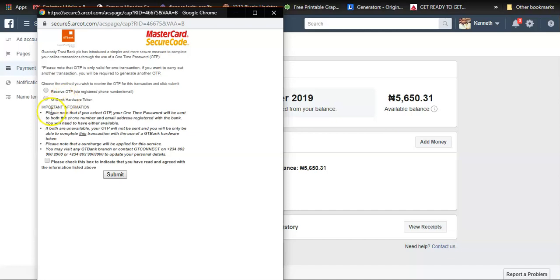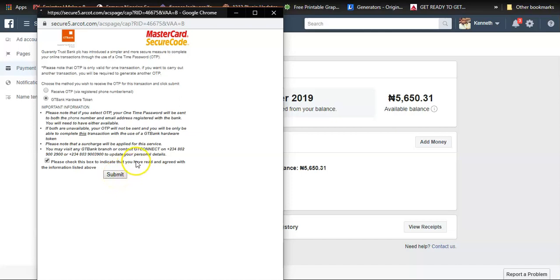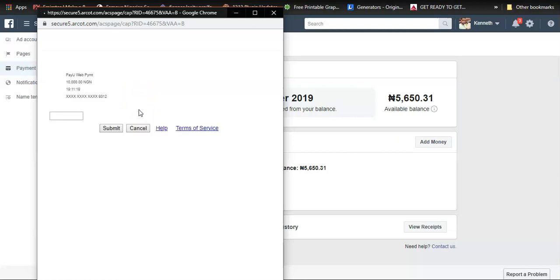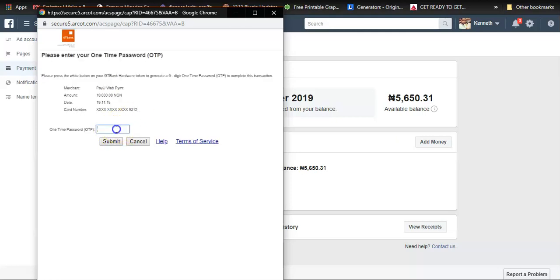Because I'm using GT Bank, I'll choose to use the GT Bank hardware token. I'm going to generate the token from my GT Bank token. I think it's going to be easy for me that way, although you can choose it to be sent via email or SMS. I'm going to press the token and enter the six-digit one-time password.